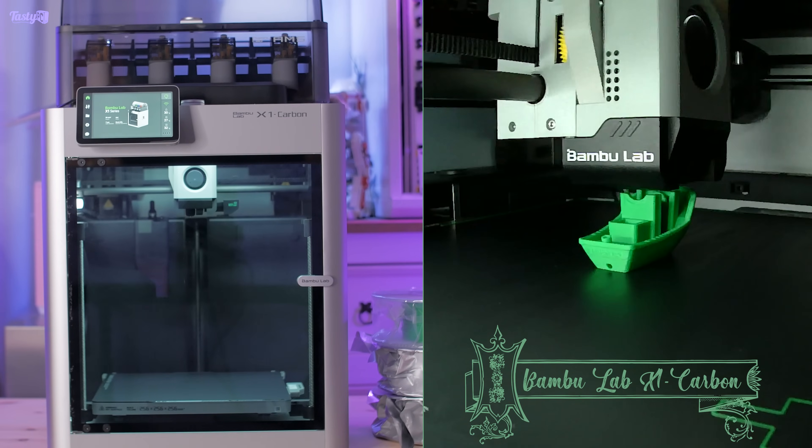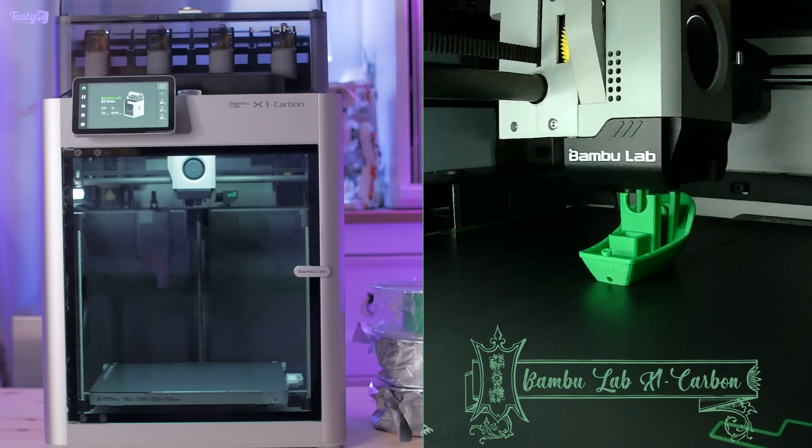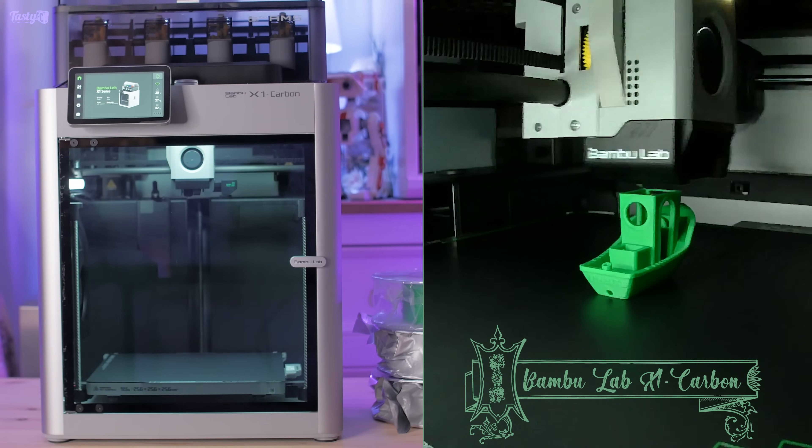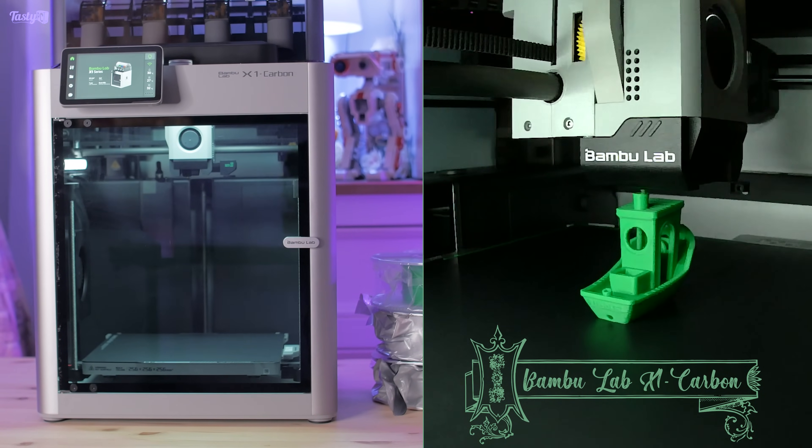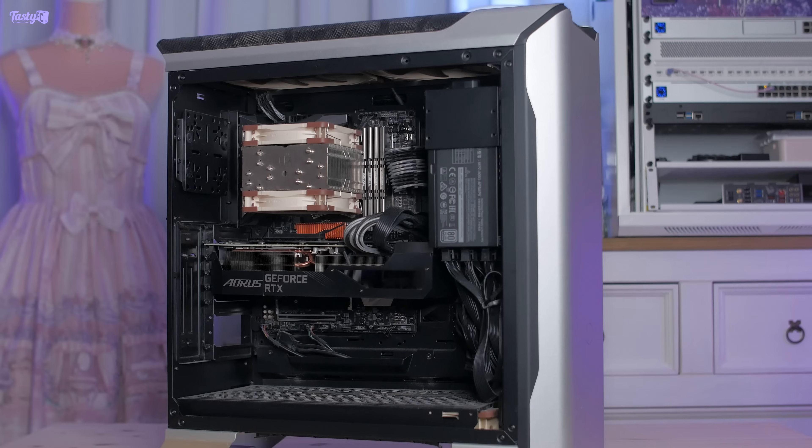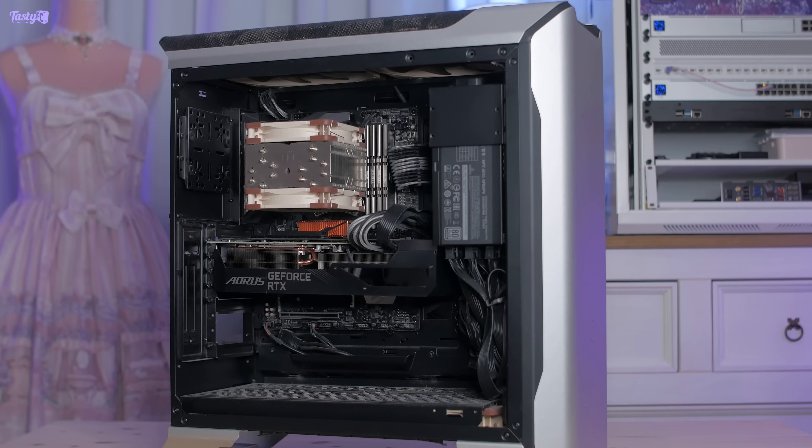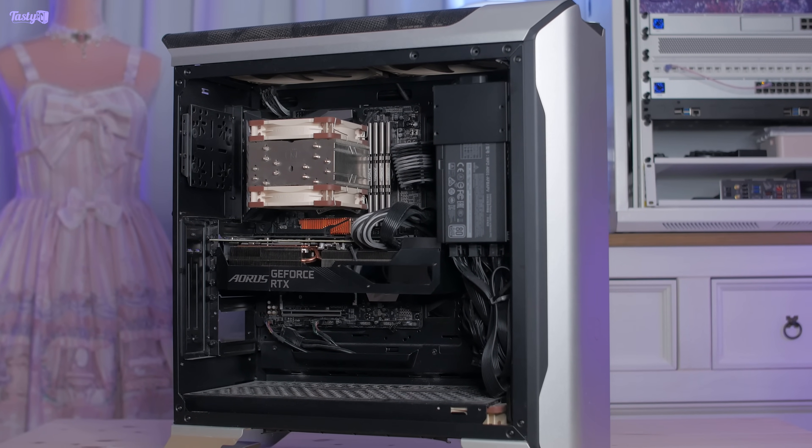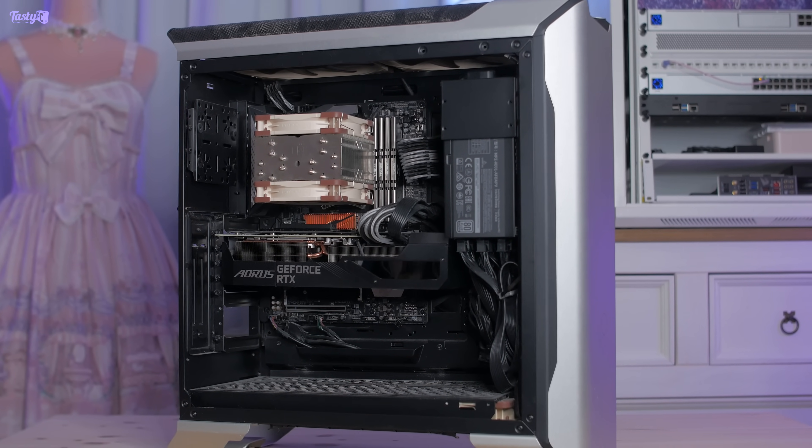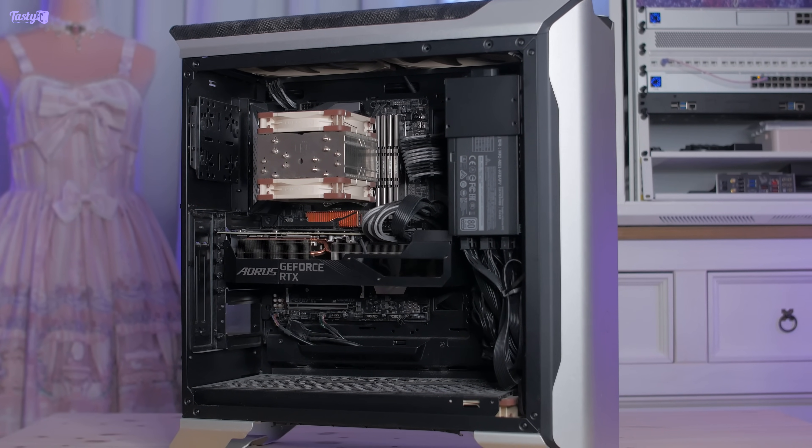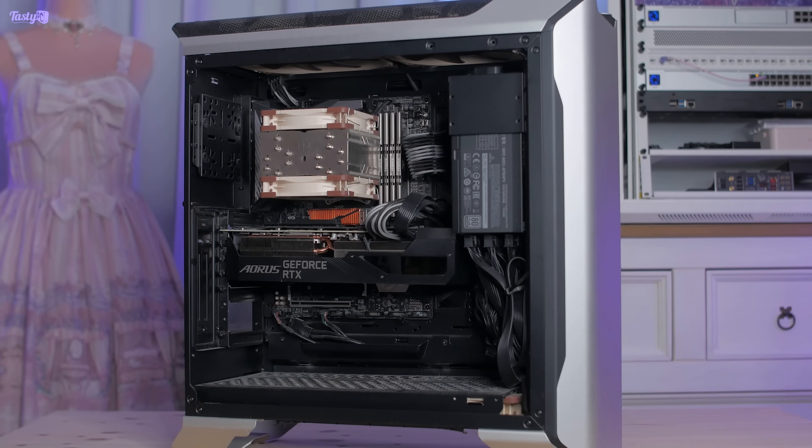So I thought I'd just go back to basics and make a PC build video. I thought that a good metaphor for reviving the channel would be to revive my somewhat neglected workstation.